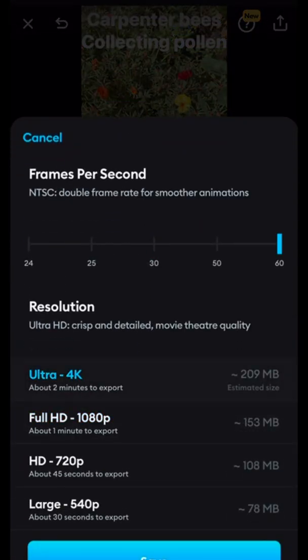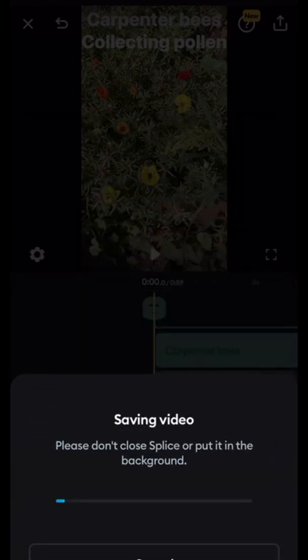We save it now. We want to save it in ultra 4K because it's nature footage — you want to save the highest quality possible on your phone. But they give you different options in case your phone doesn't have too much memory left.